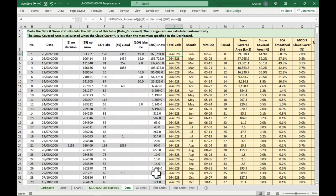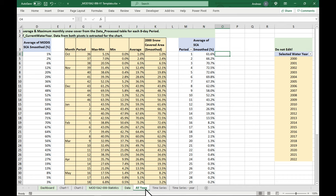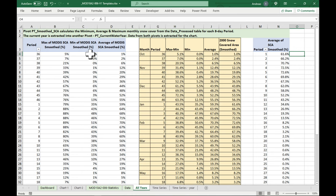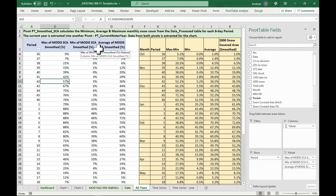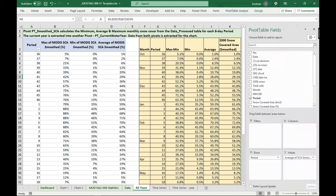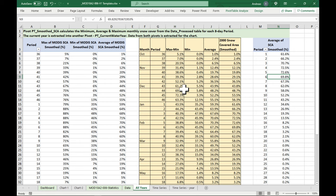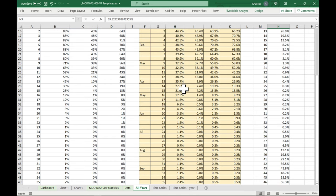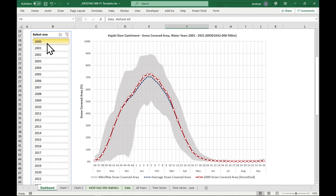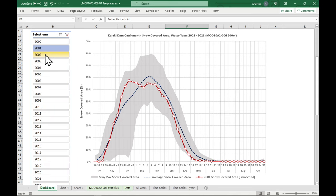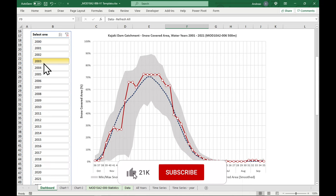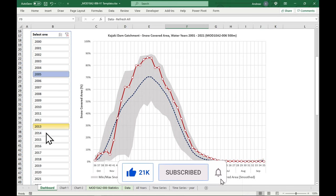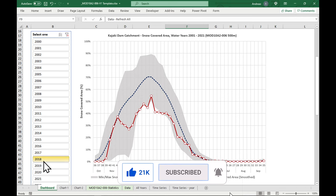As I said, all the data comes from here. And then we have a pivot here called all years, which gets the average maximum and minimum snow covered area. And also it takes here the current year, which has been selected. And it merges them into this table here, which is then used for the chart.